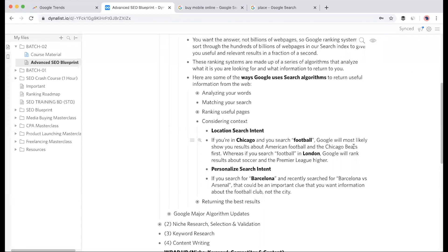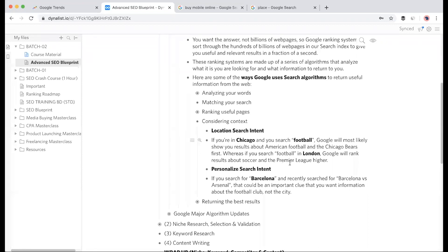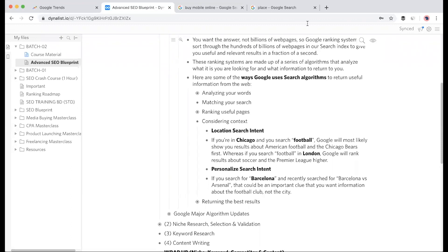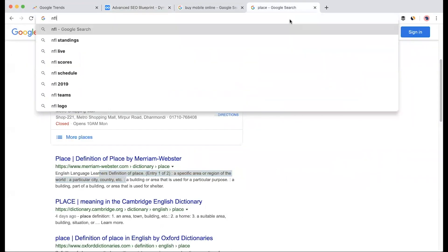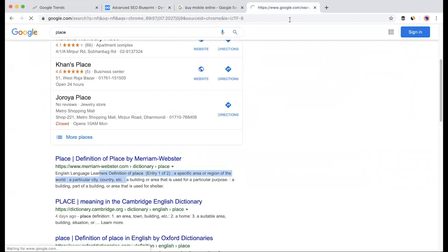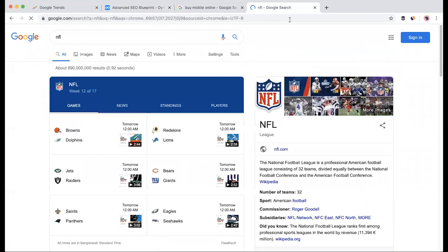This is location intent. If you're in London and search 'football', you'll normally see Premier League results more. Google understands the context clearly - location and search intent. In London, football search shows Premier League, and if you're in the U.S., it shows American football like NFL. If you target any U.S. city, it will show NFL.